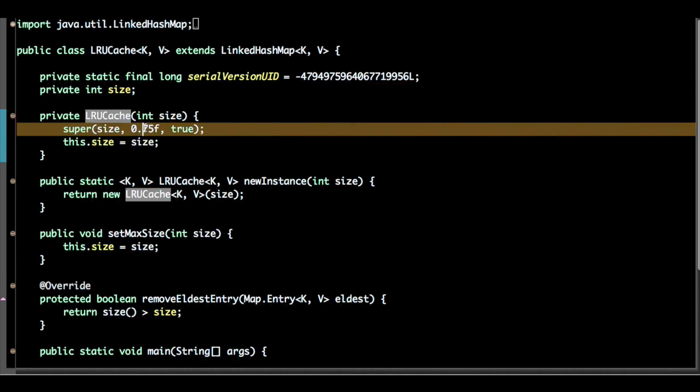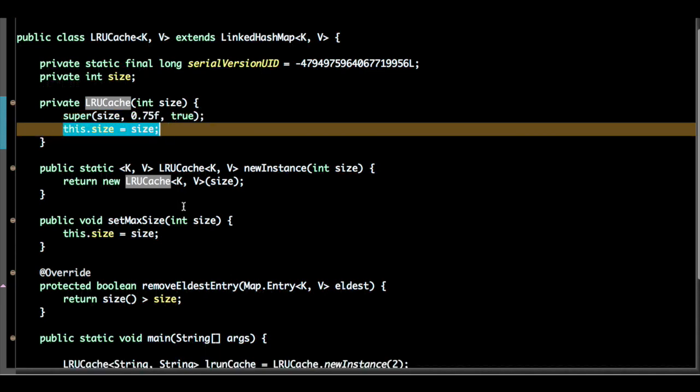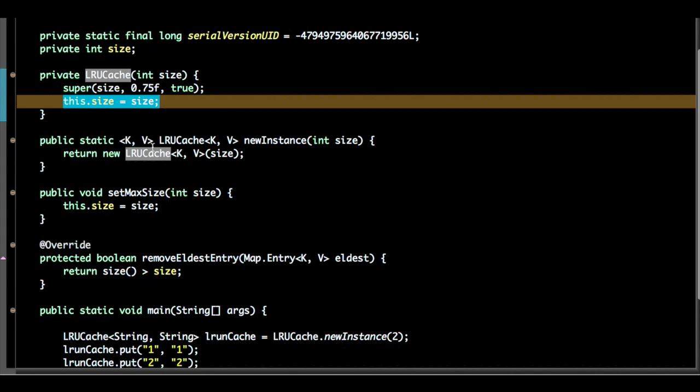With the default load factor 0.75f and I will initialize the size as well. So this is a private method.